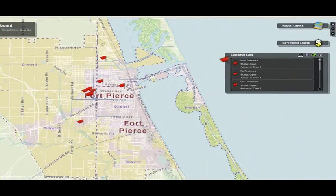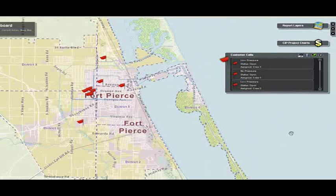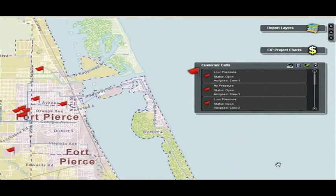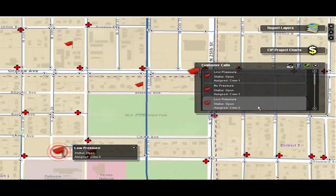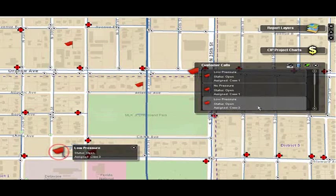What you'll see is them placed on the map. What's nice is it puts them where the work is going, where these calls have actually come in. They can see from this spatially if there's a pattern. You'll notice here we have an area where a number of calls coming into the system are recording low pressure.